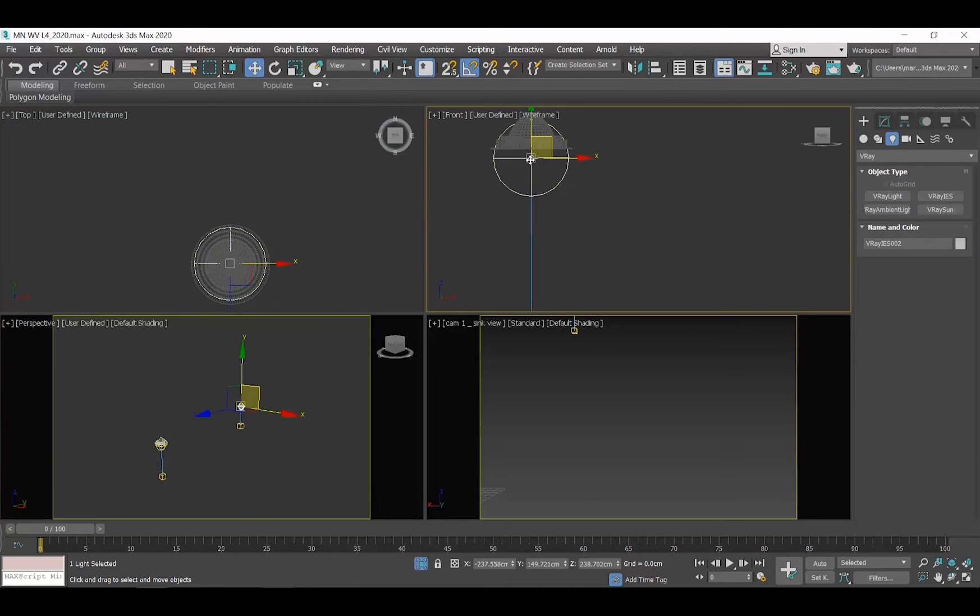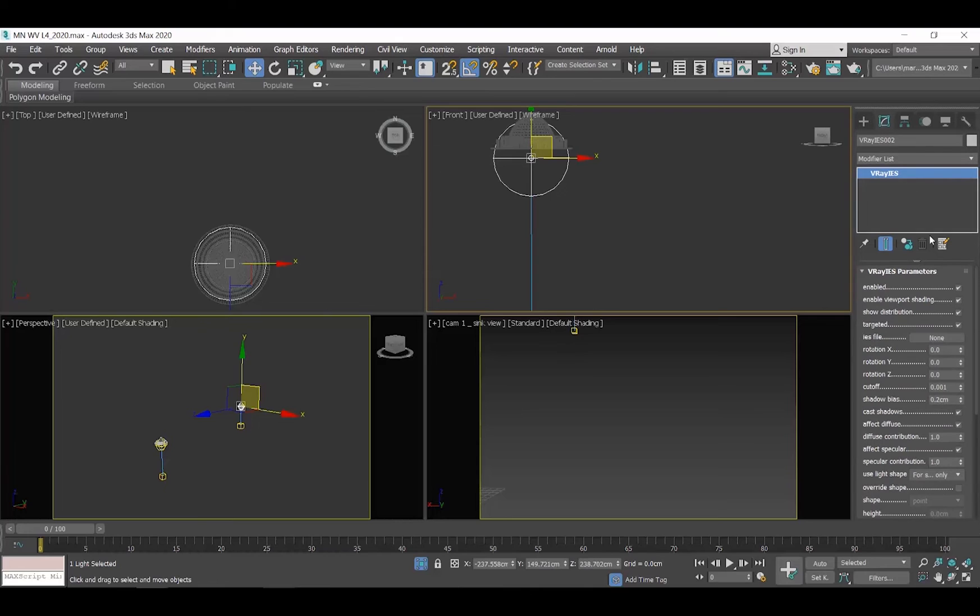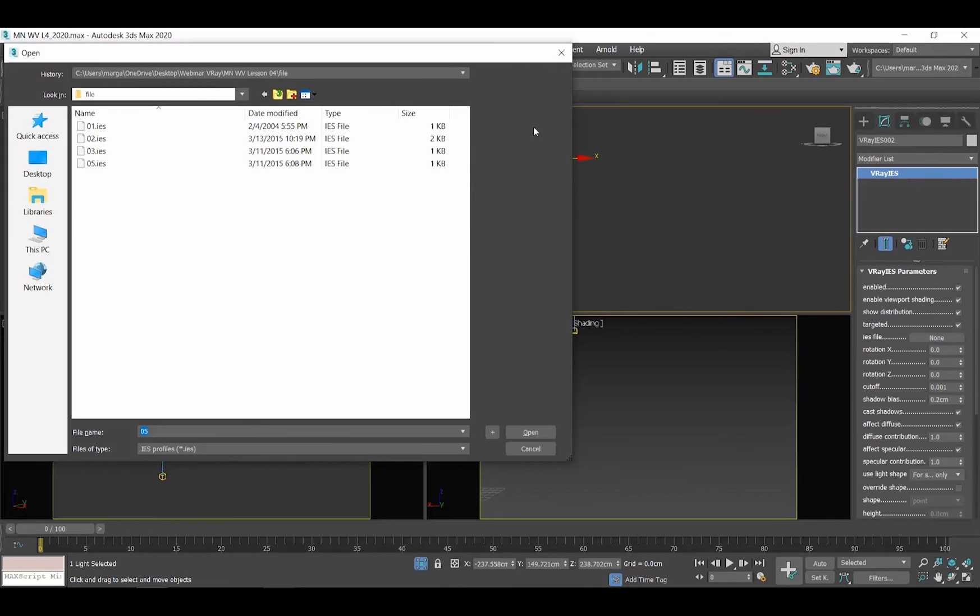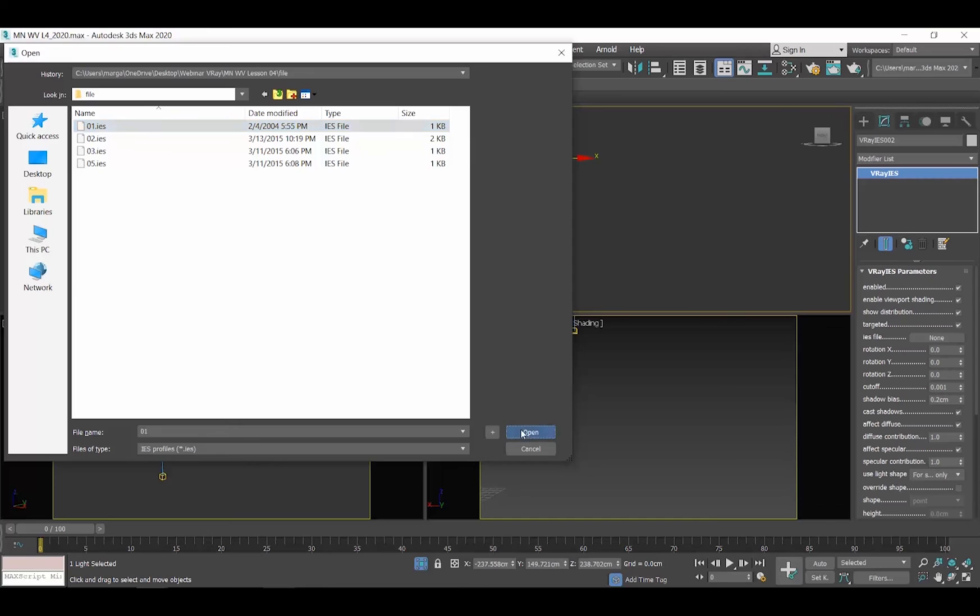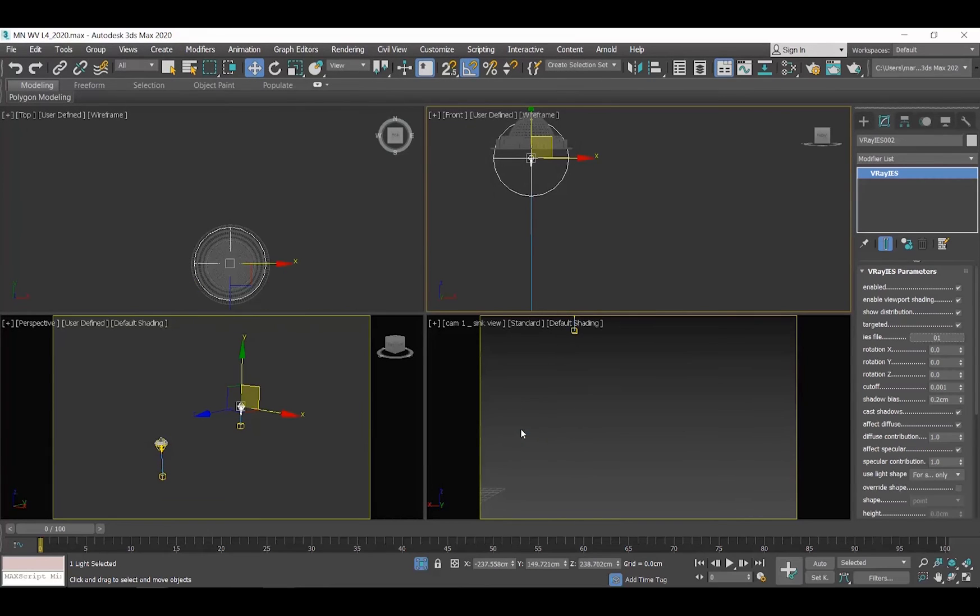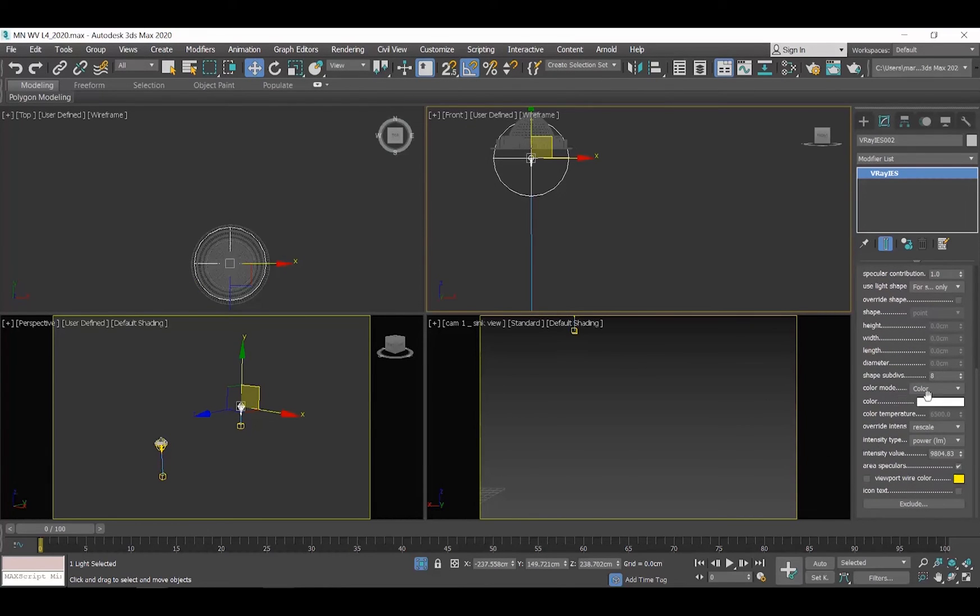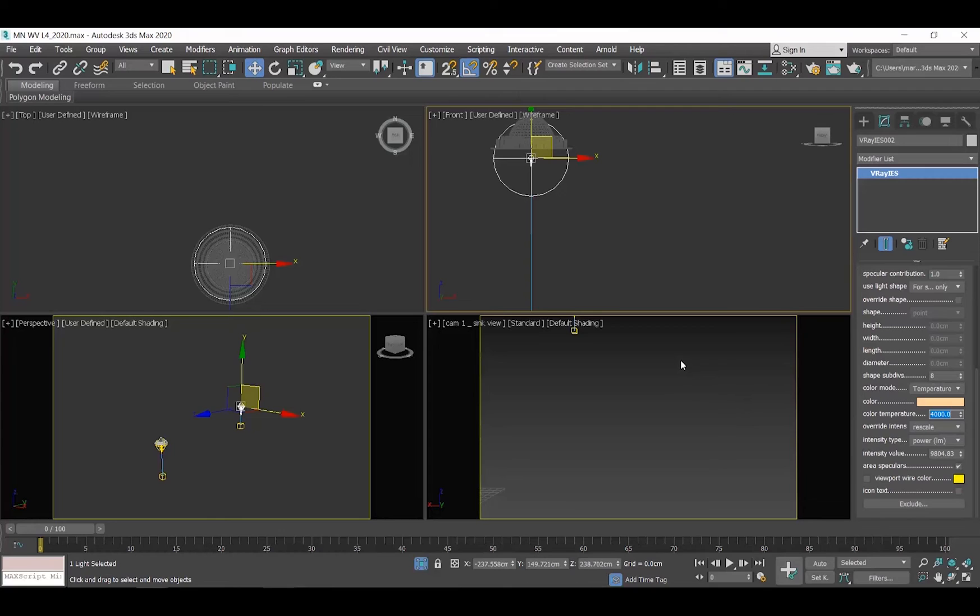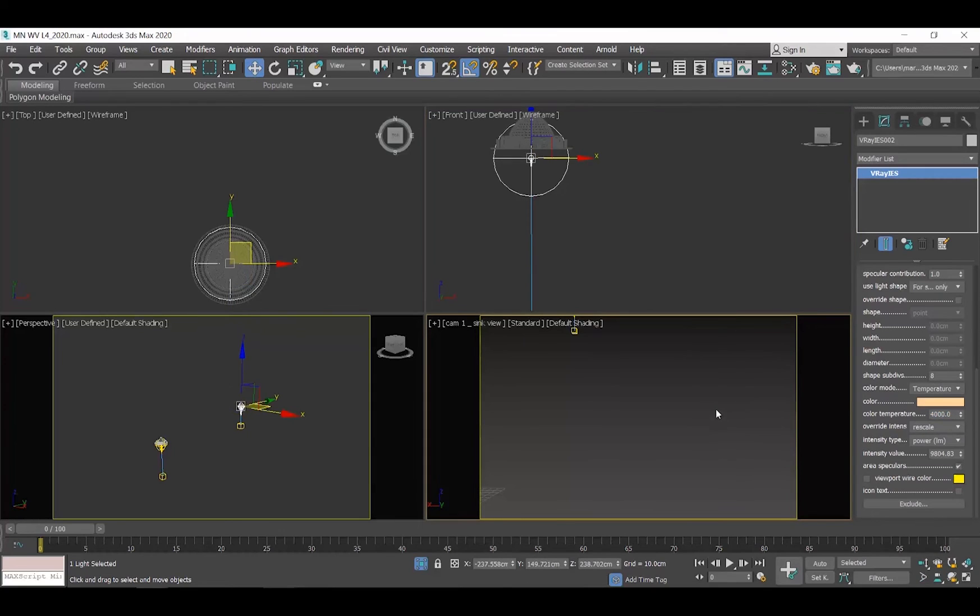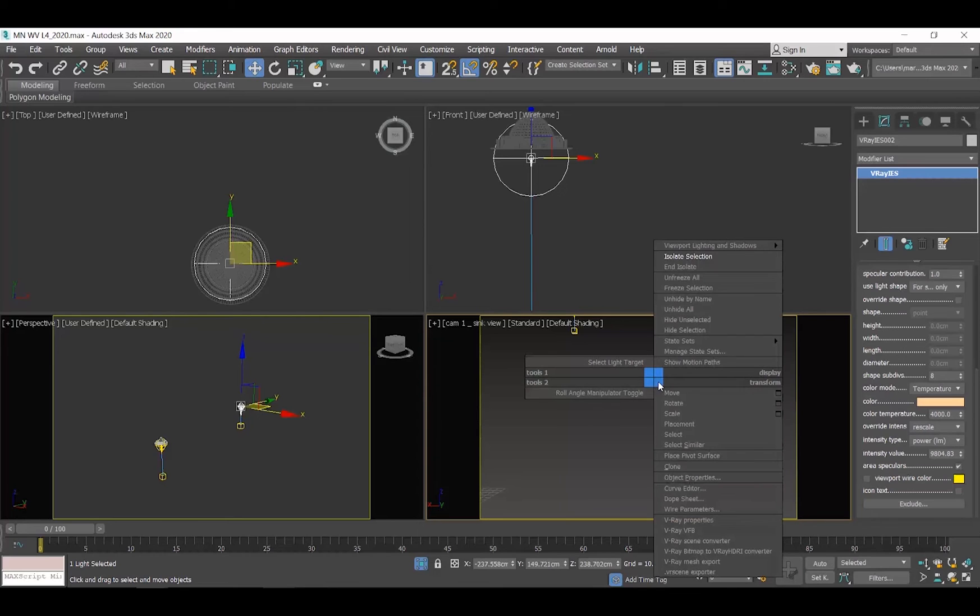Select one of the IES lights and go to the Modify tab. Click on the None button and select the IES file. I will scroll down and select Temperature and set it to 4000 Kelvin as I did with my V-Ray lights before. I want all my artificial lights to have the same temperature. Now, let's go back to the whole scene and re-render.